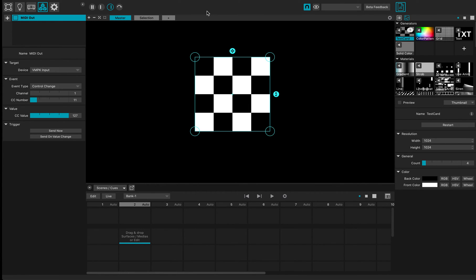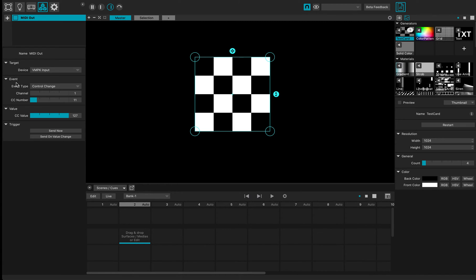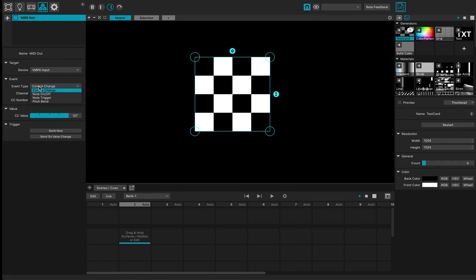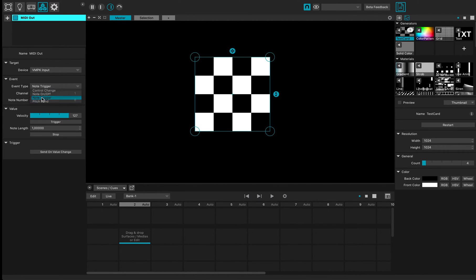And so now I want to actually send MIDI signals from MadMapper to my little application to play back some sounds. Right now, the event type of my MIDI out module is a control change or CC. I want to set it to note trigger.